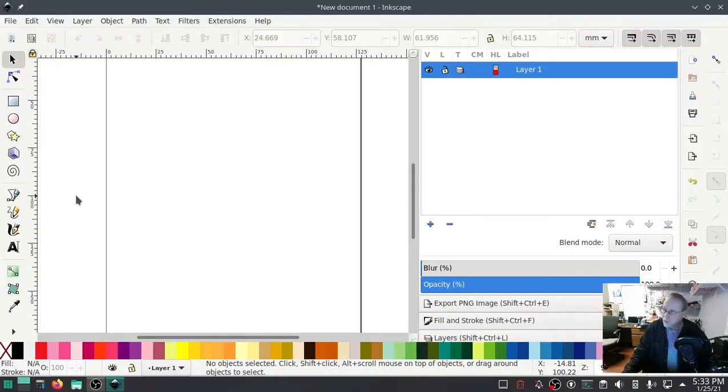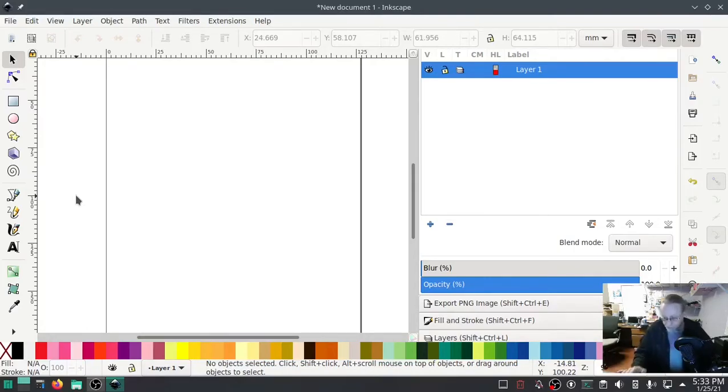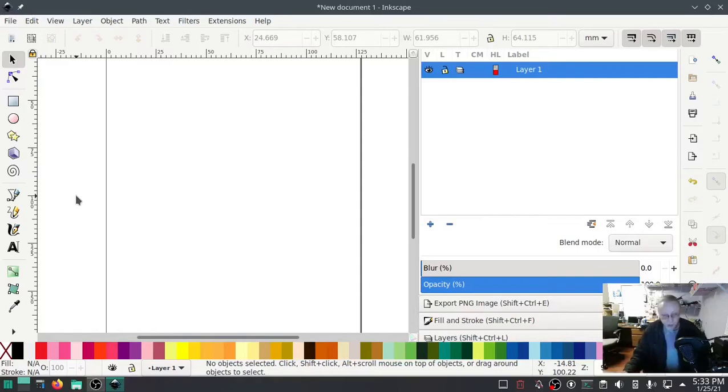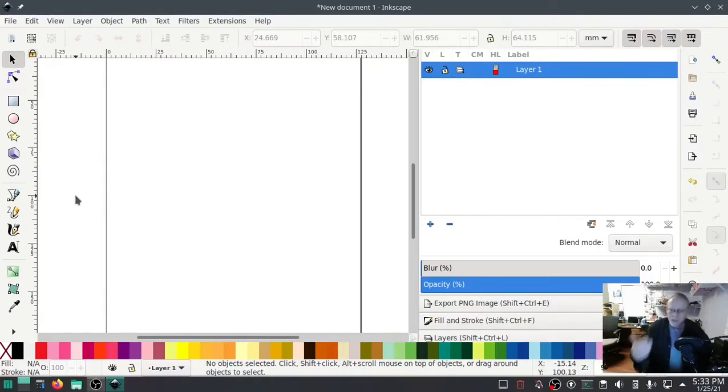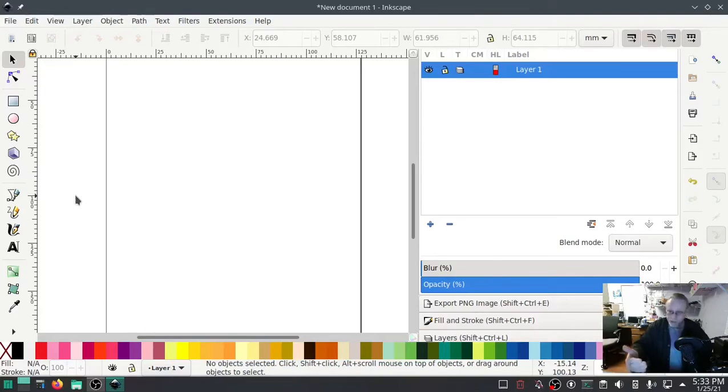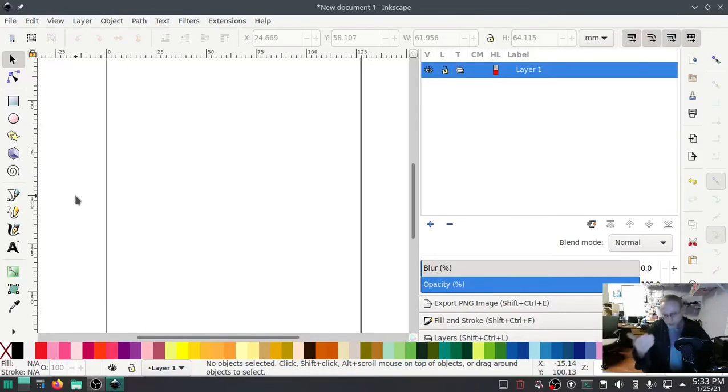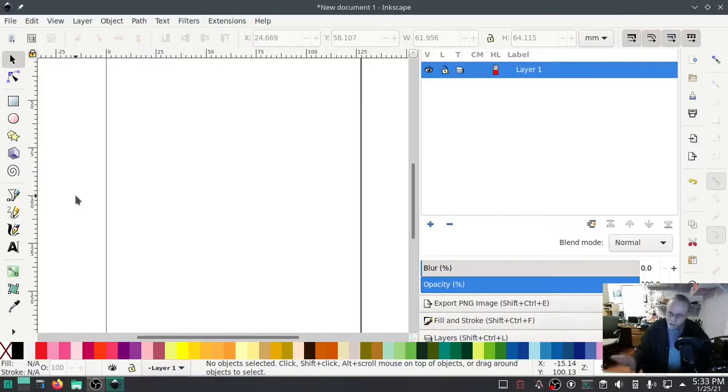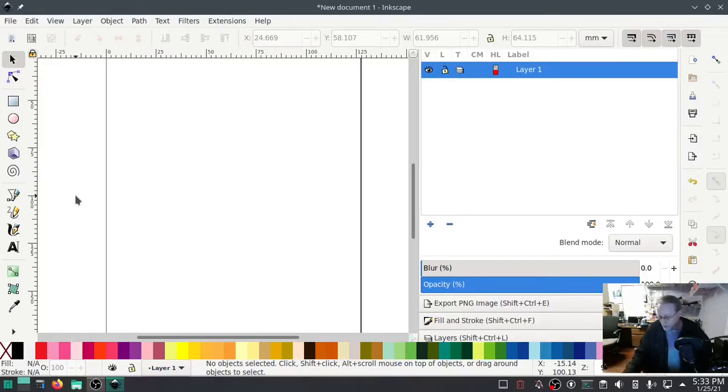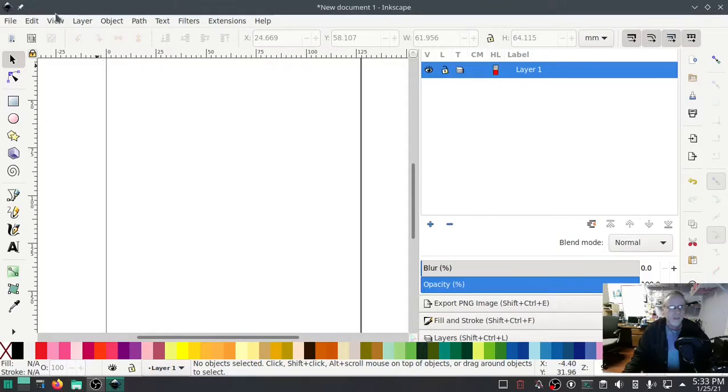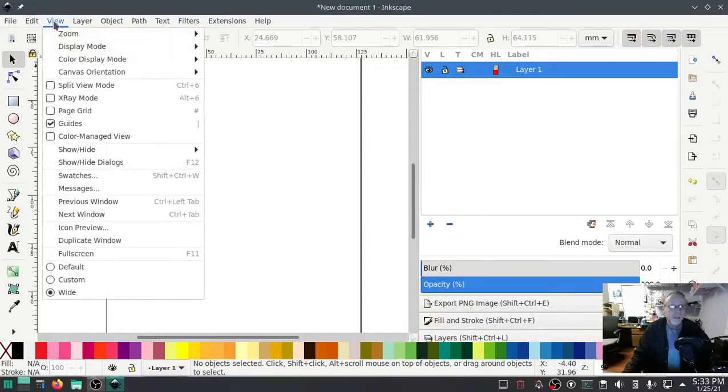This little project has been on my to-do list for a while and I got a request for it, so time to make it happen. We're doing a double applique, one over the top of the other, offset a little bit. Valentine's Day is coming right up, so we're going to do some hearts.